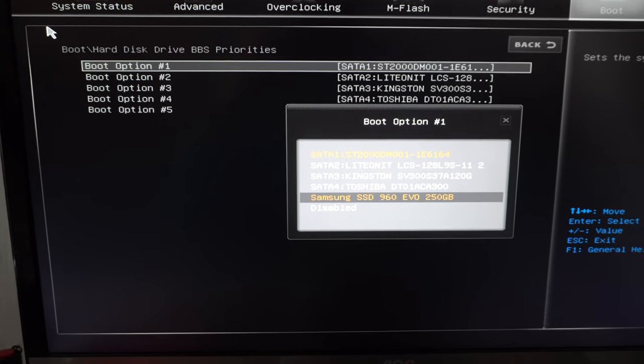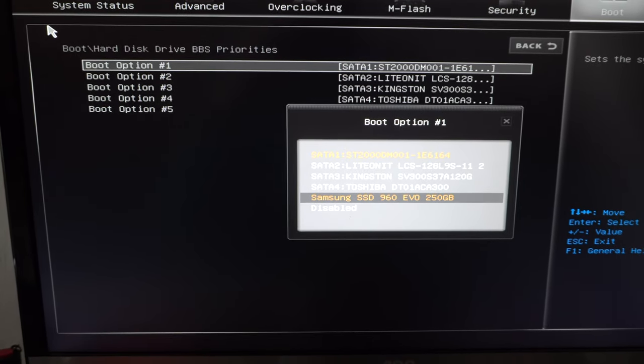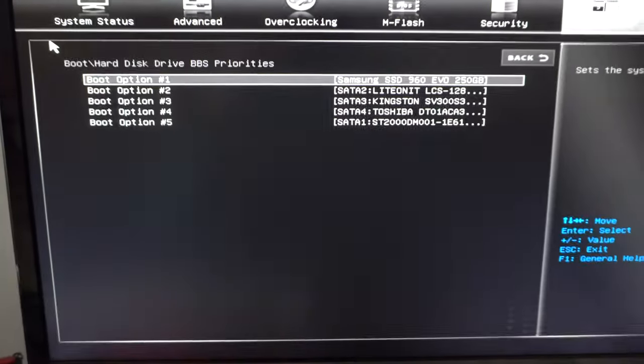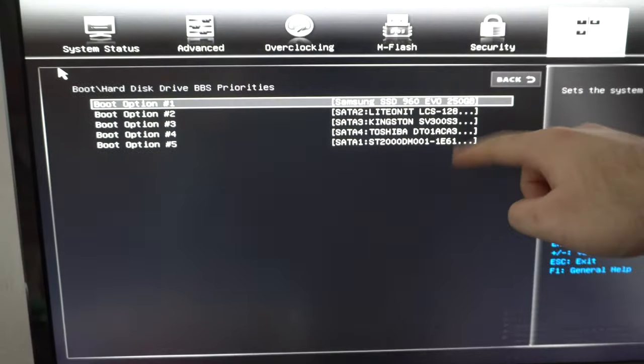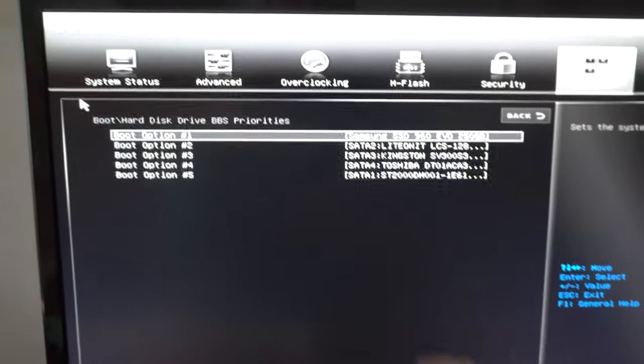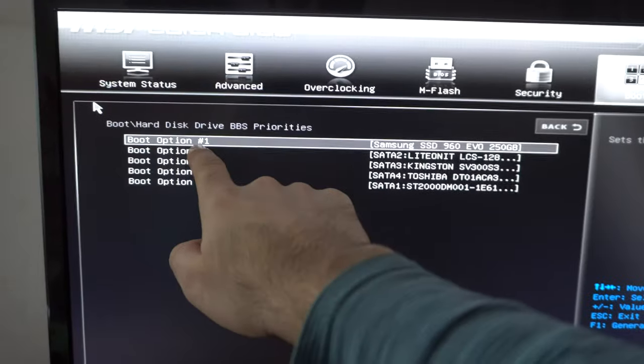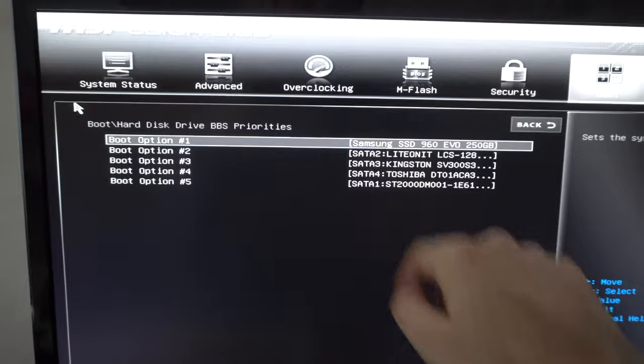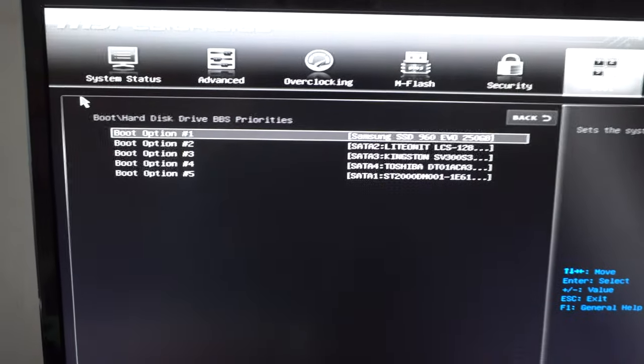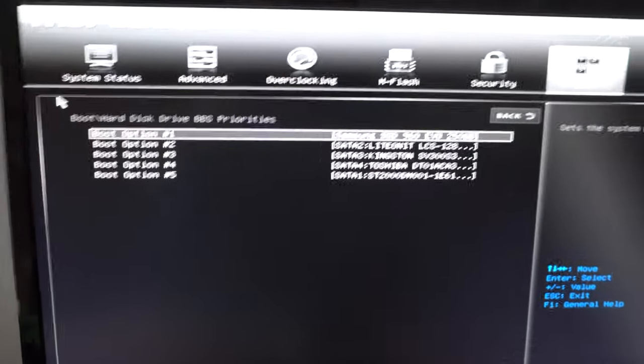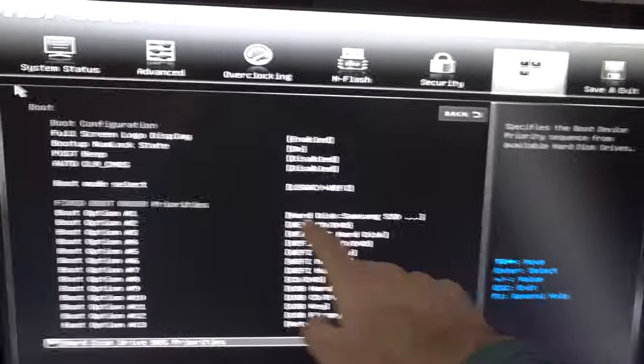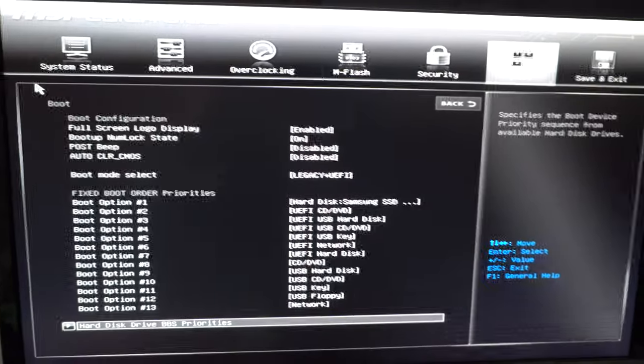I want that one, the SSD Samsung. OK, now the order was rearranged. Now the first boot device is the Samsung hard drive and it will boot from there. You can press escape, and that is mentioned here also.